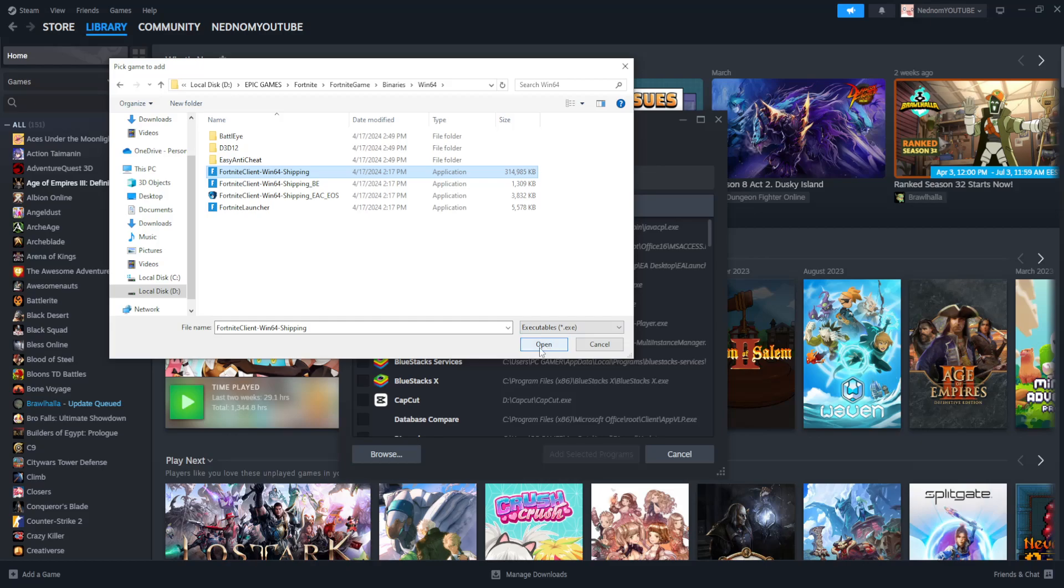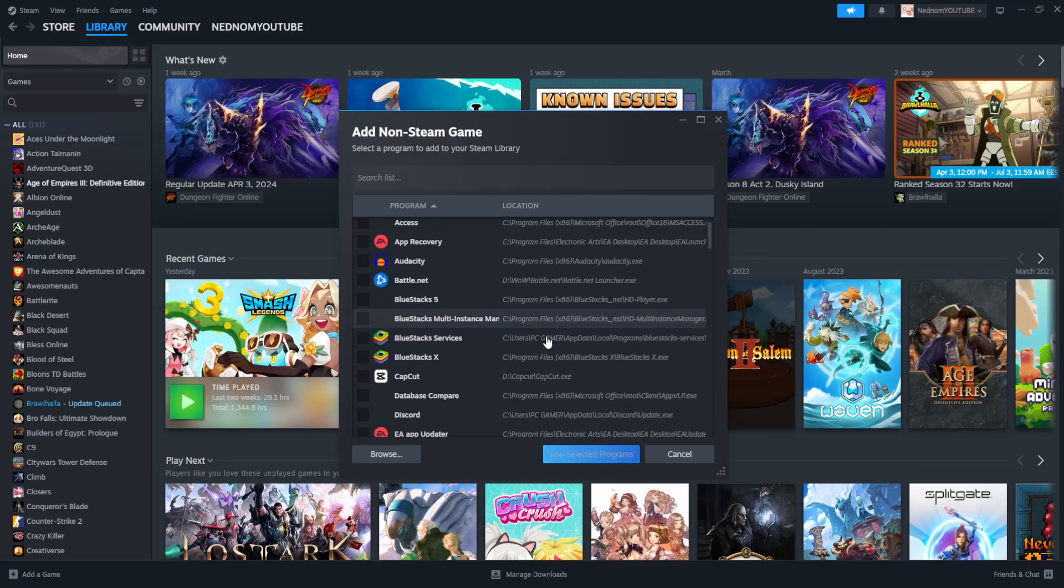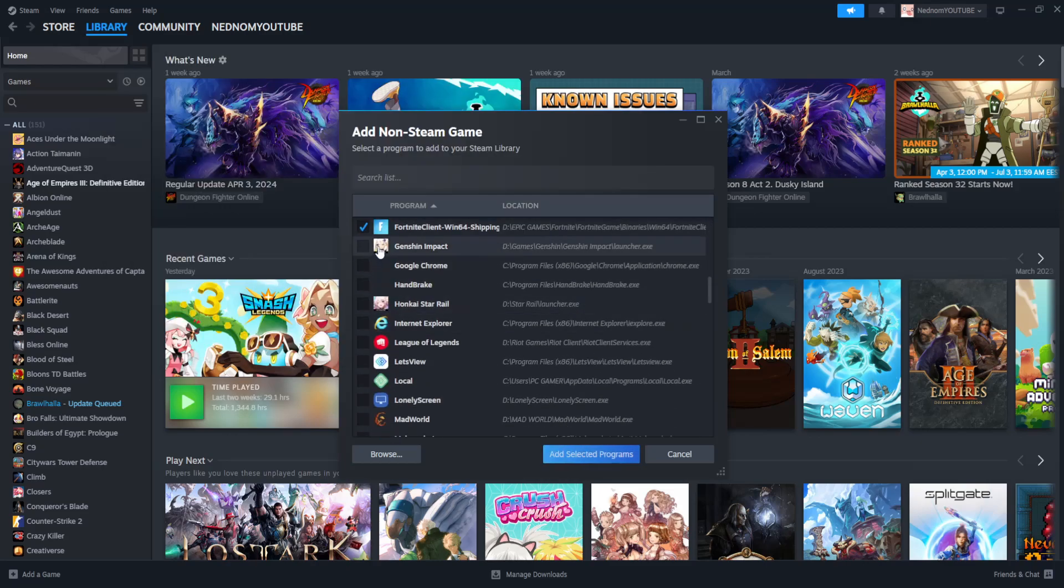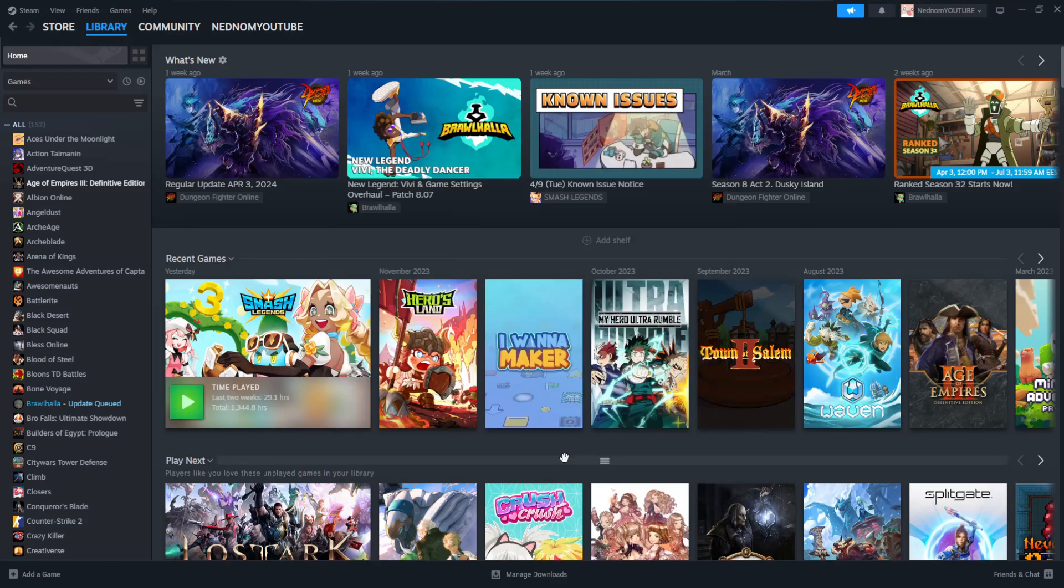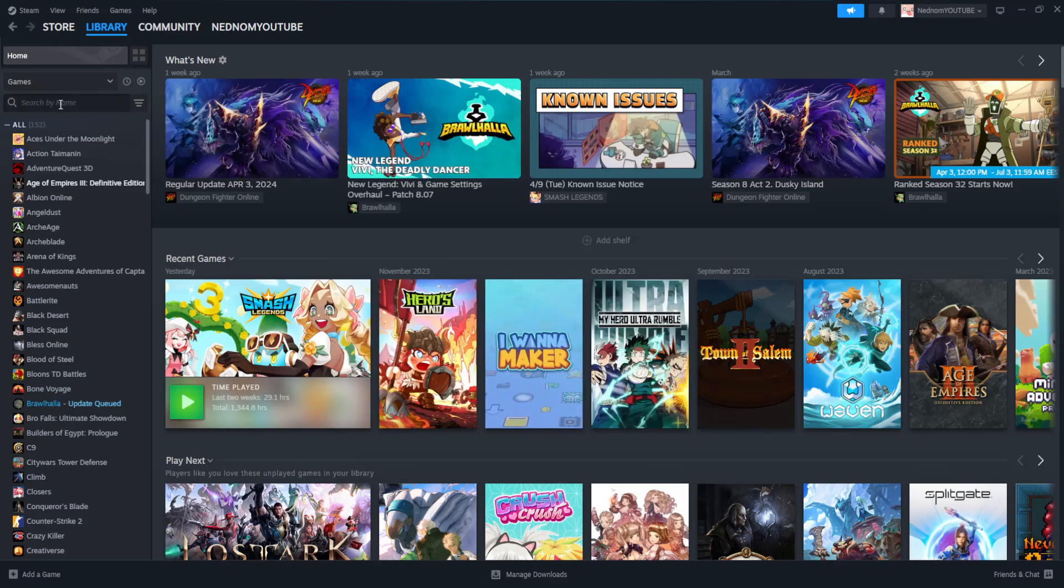So click on open and it's going to load it right here. So we can just click on add selected programs and it should appear to the side here.